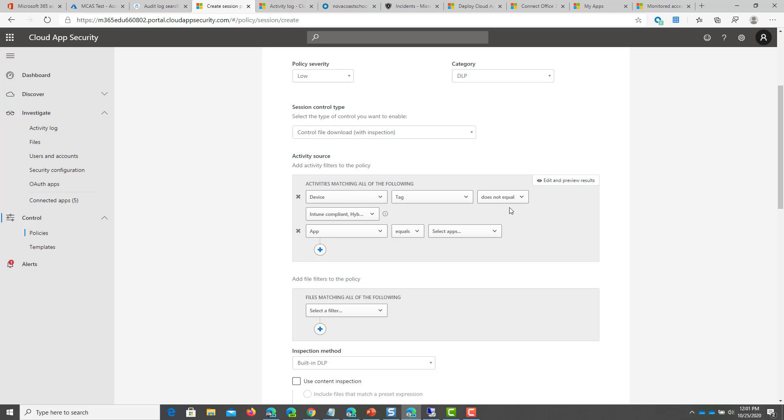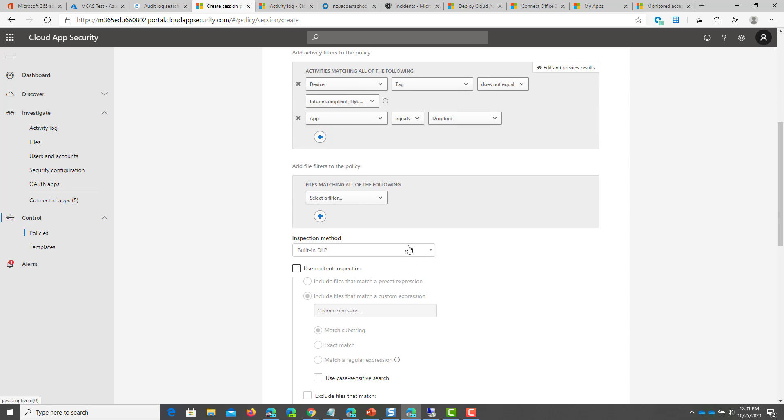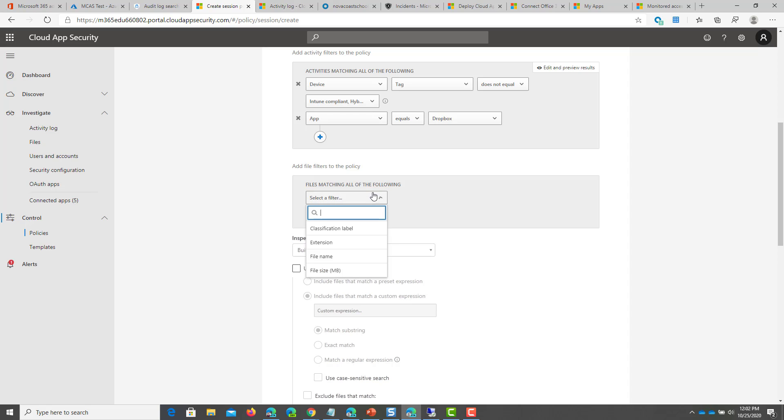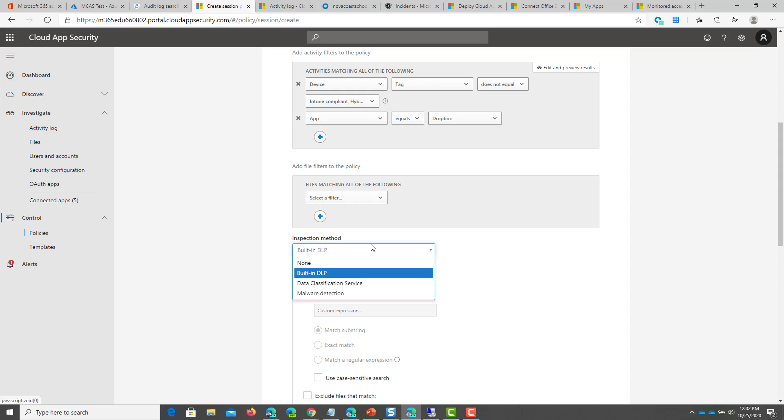So you say the device is not equal to Intune compliant in this case. And then the app equals and then I can select Dropbox because I added that one already. And you can search for particular files if you wanted to, if you want to look for classification labels, if you're using Azure Information Protection, file extensions, file names, file sizes, doesn't really matter.